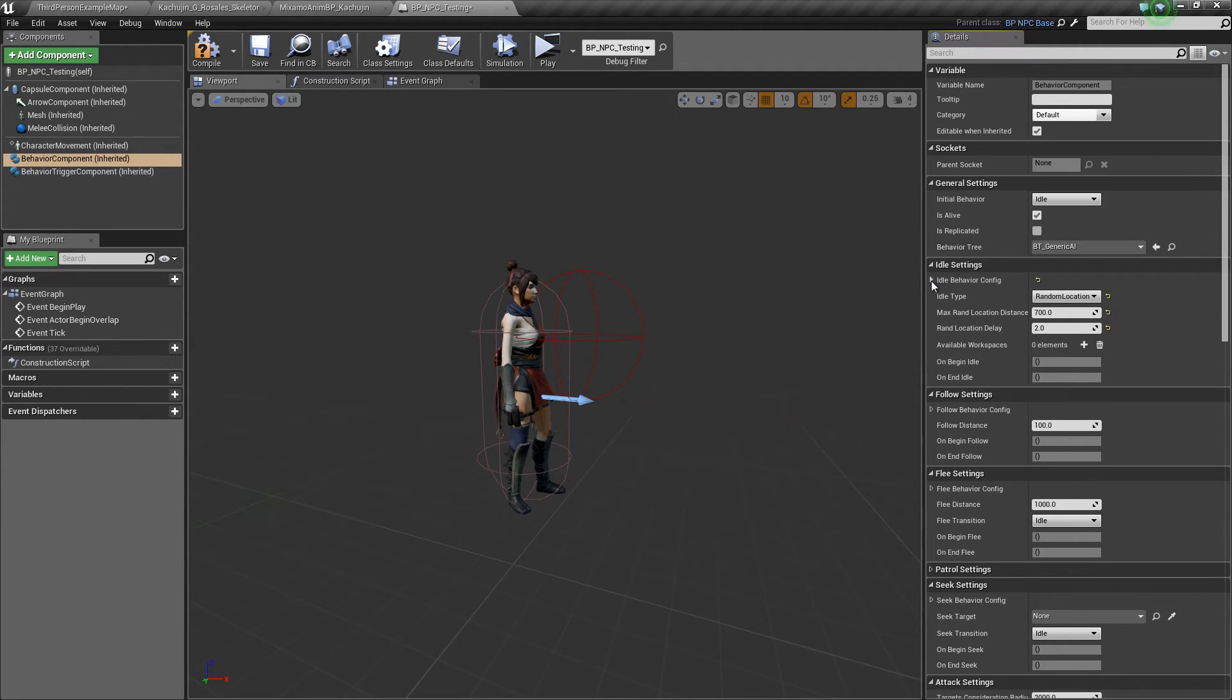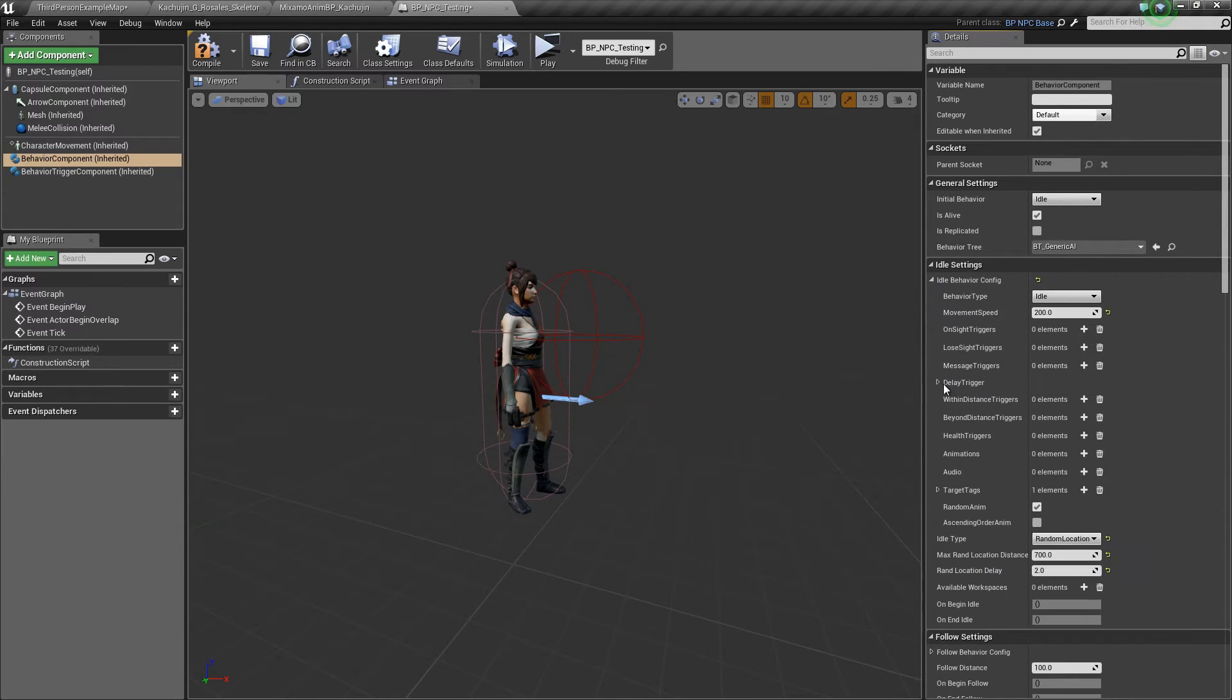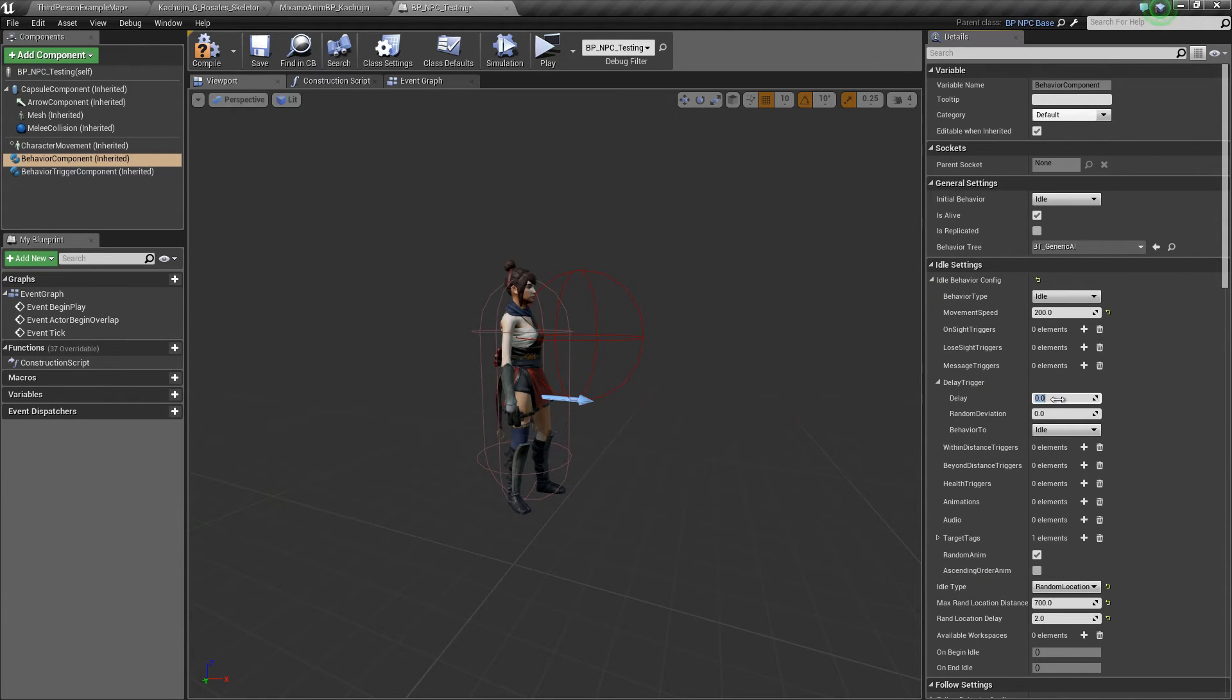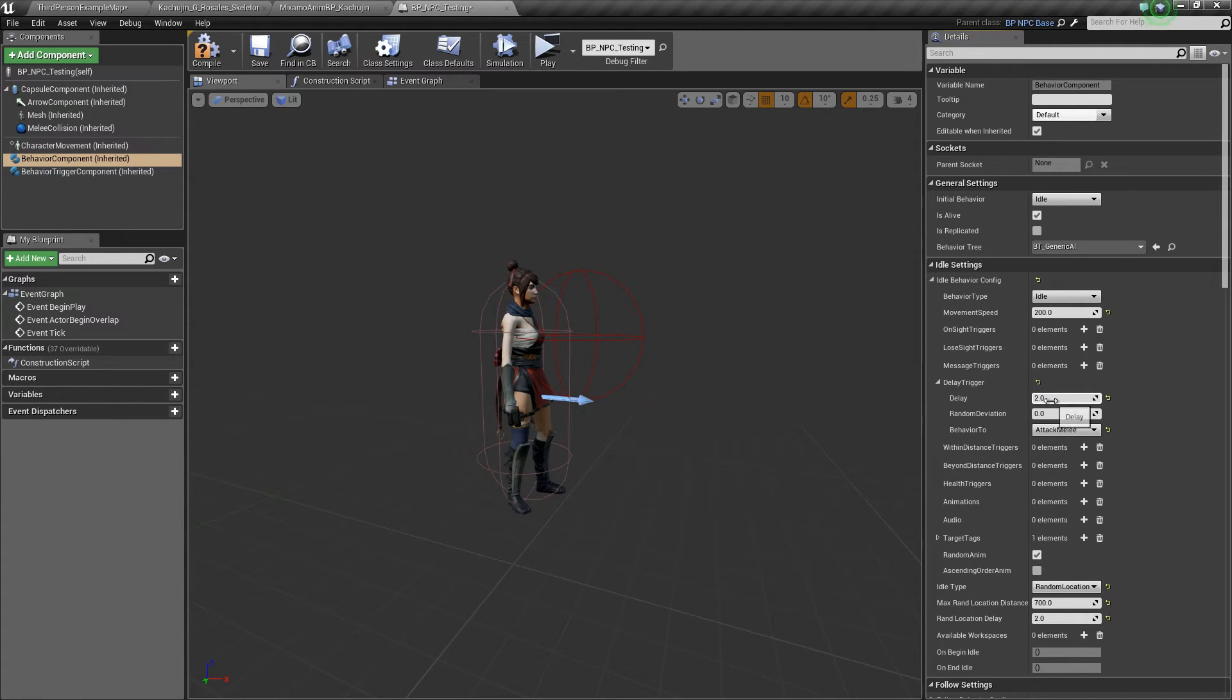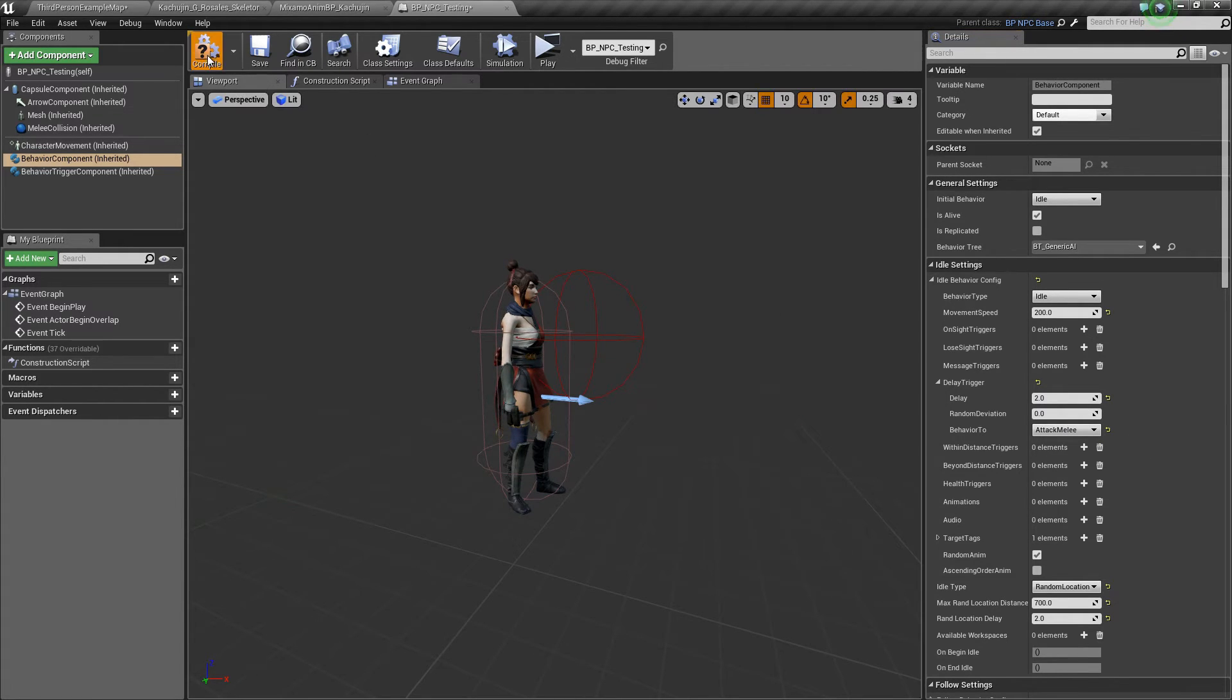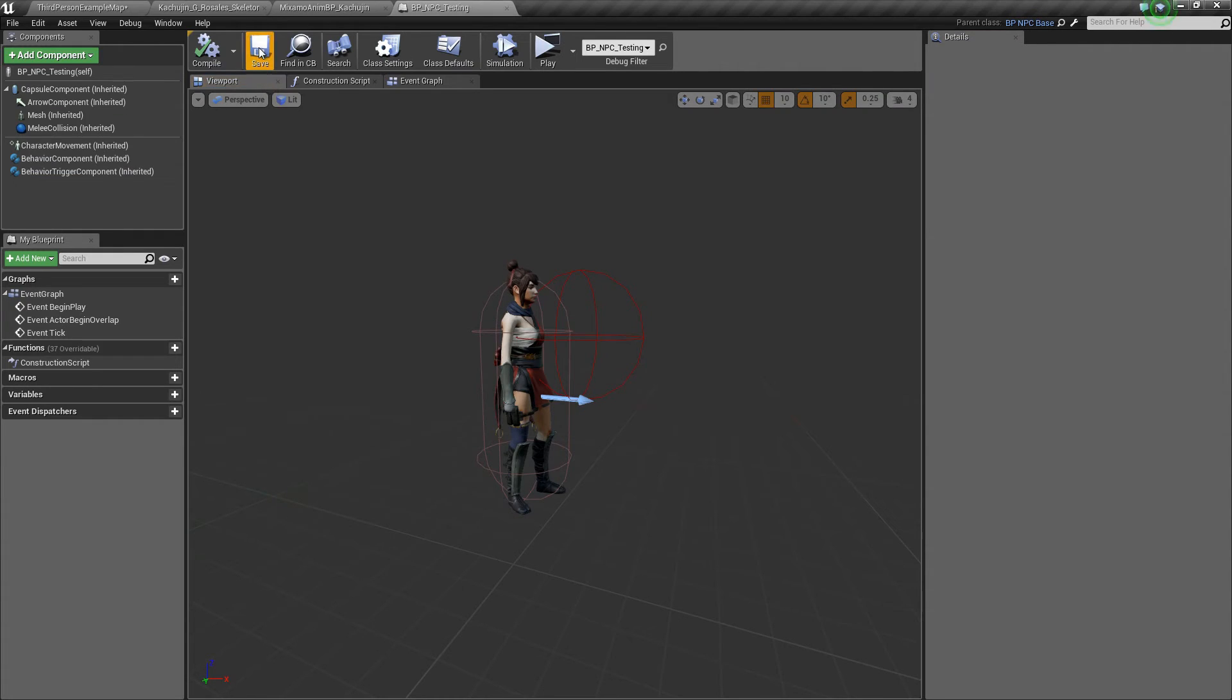Now in the idle behavior config, I'm going to add a delay trigger that will call our melee attack behavior. So two seconds, and then attack melee. Hit compile and save.